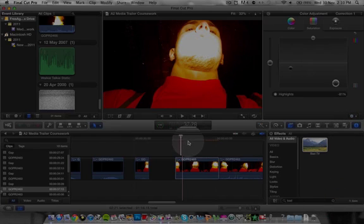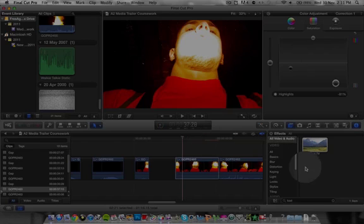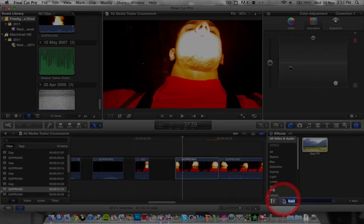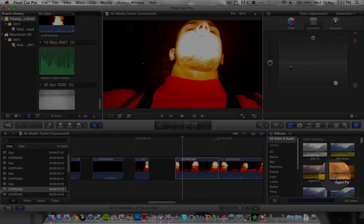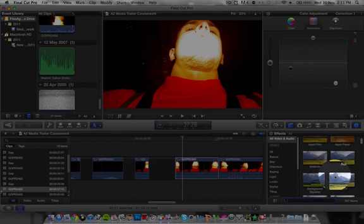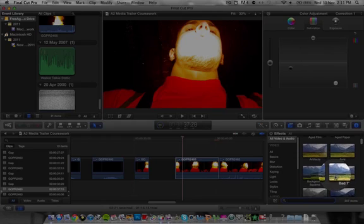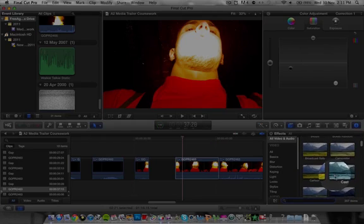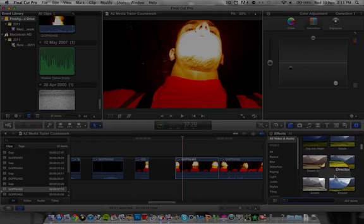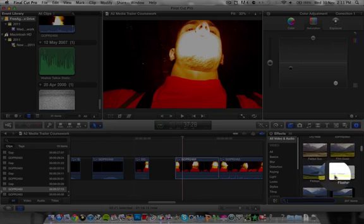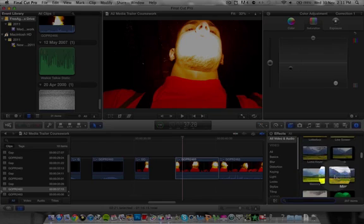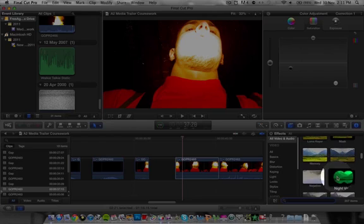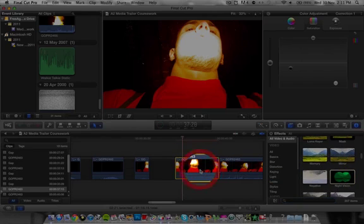Now it doesn't look very different on here but when you apply the other effects it works. So then we're going to add in the filters over the top. So first of all we're going to put in the night vision filter, which is just there. So drag that, drop it on top.